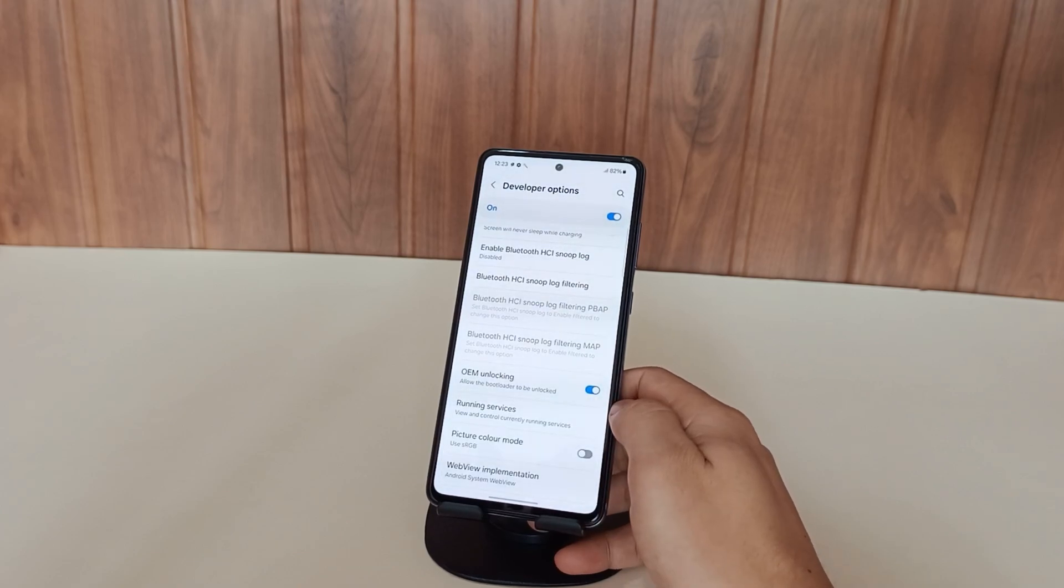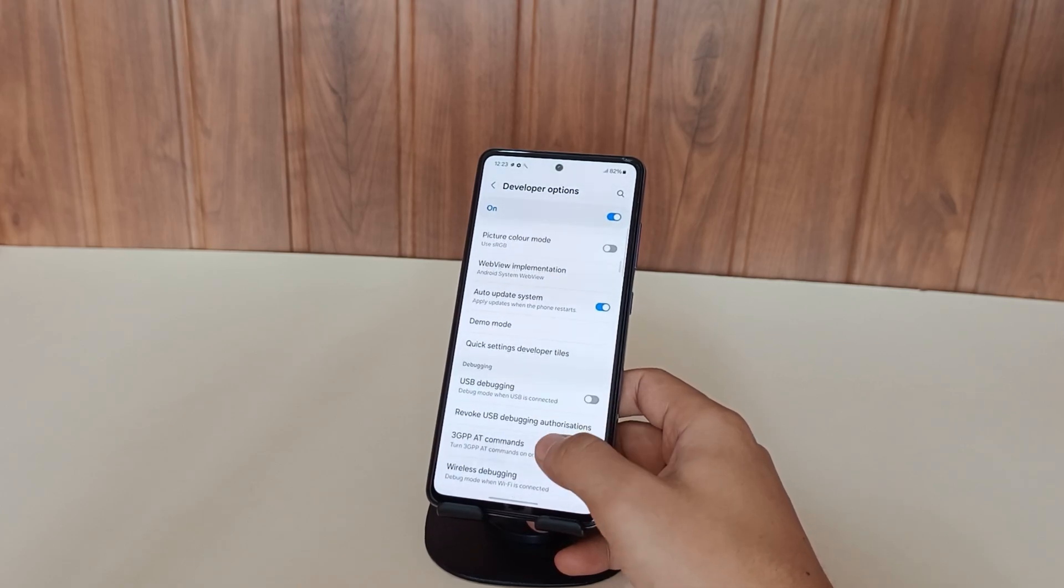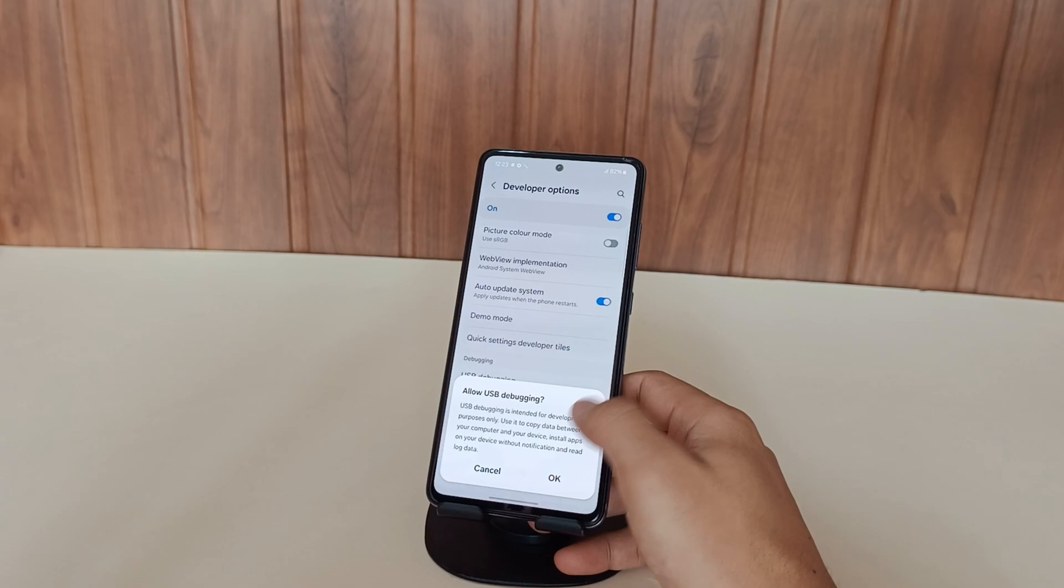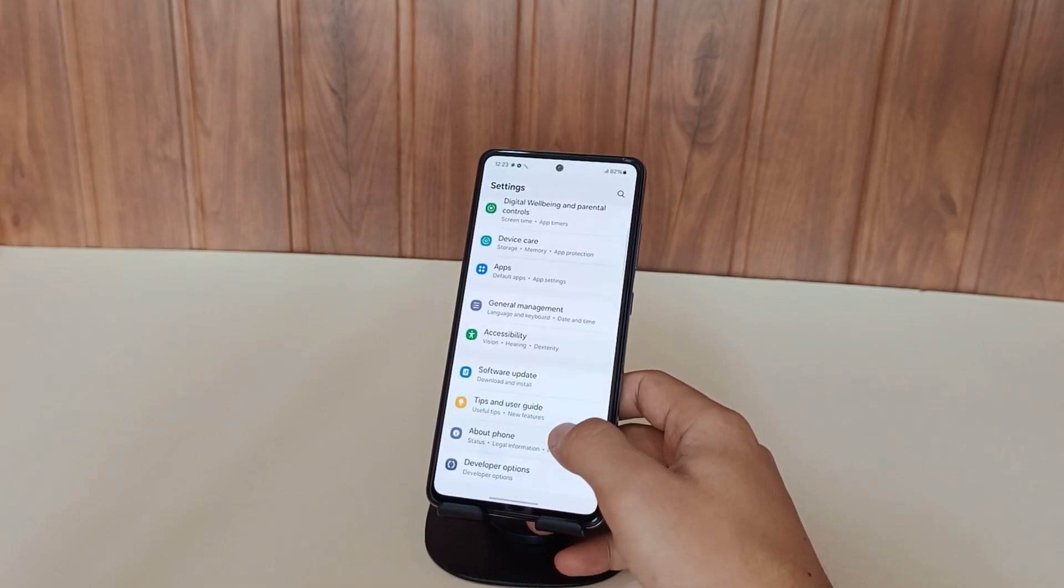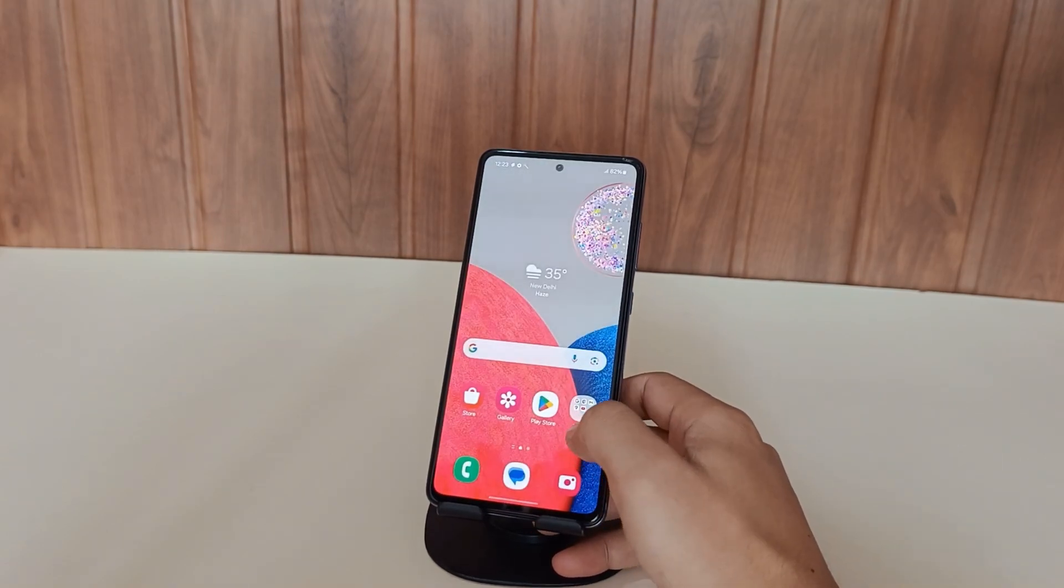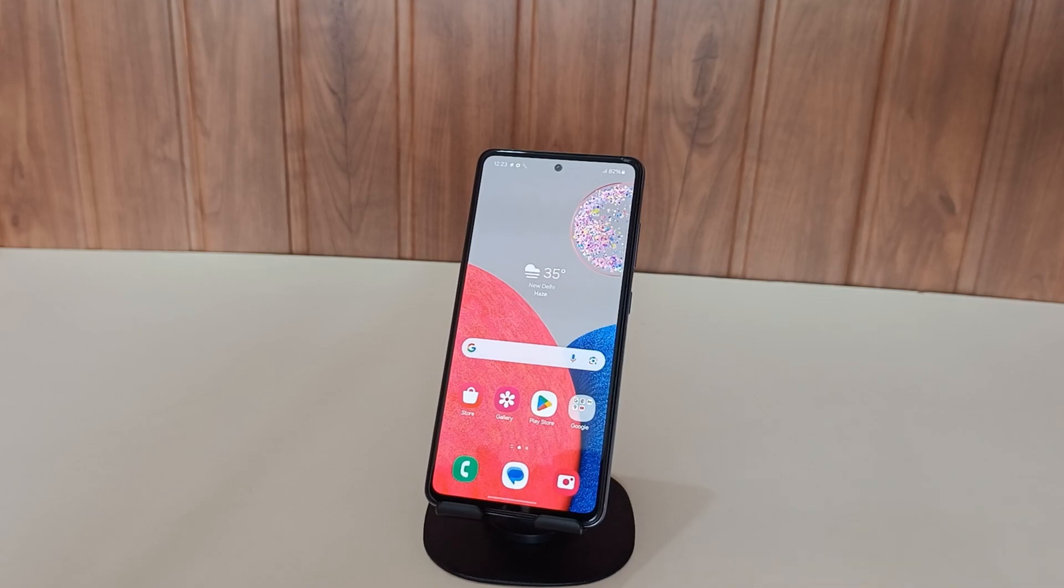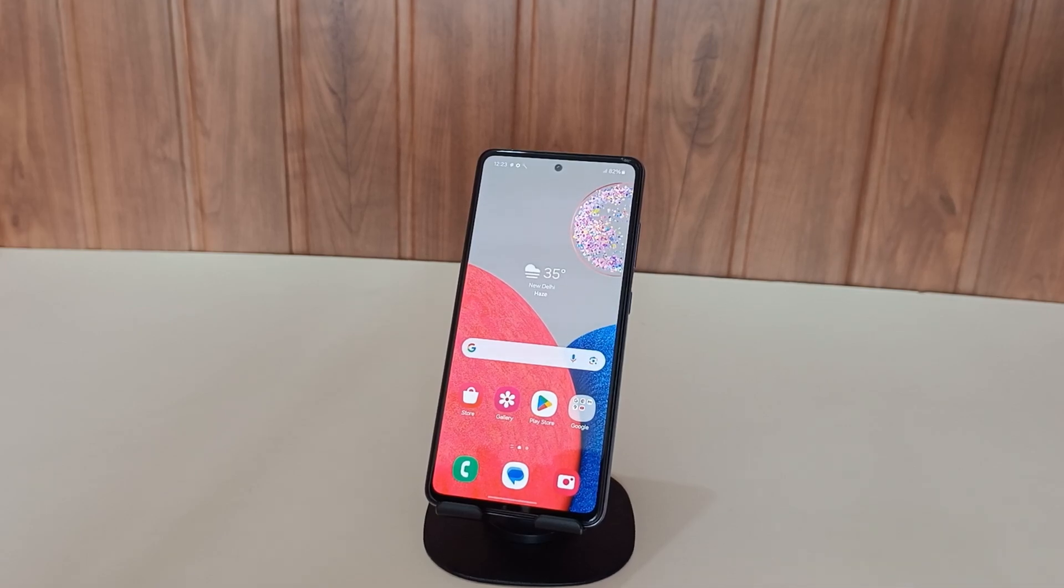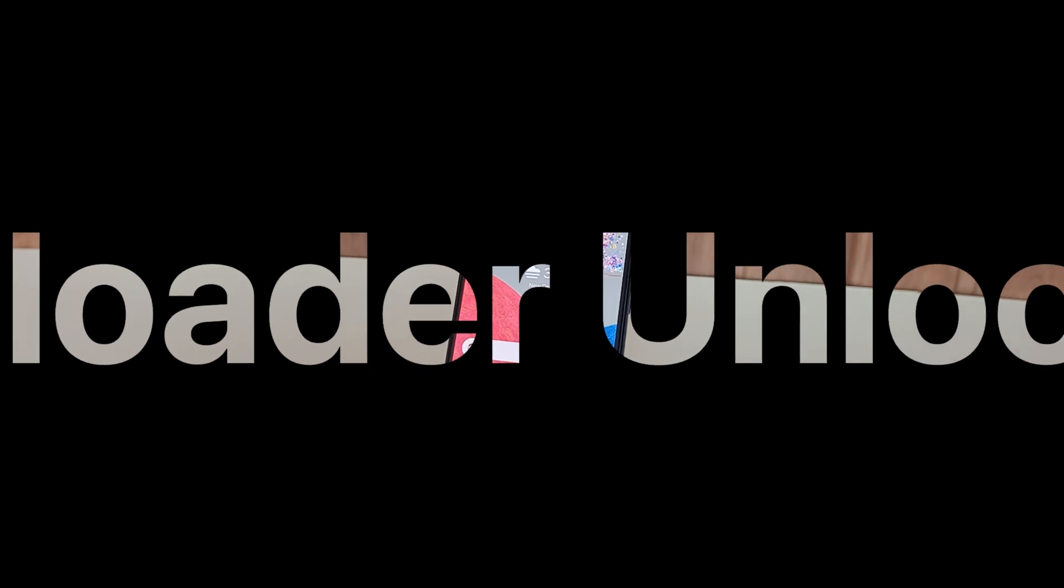Now from developer options enable two crucial settings, OEM unlocking and USB debugging. However if these options aren't appearing in your phone's menu, unfortunately Samsung has restricted bootloader unlocking in your region, which means rooting your phone or unlocking the bootloader simply isn't possible.